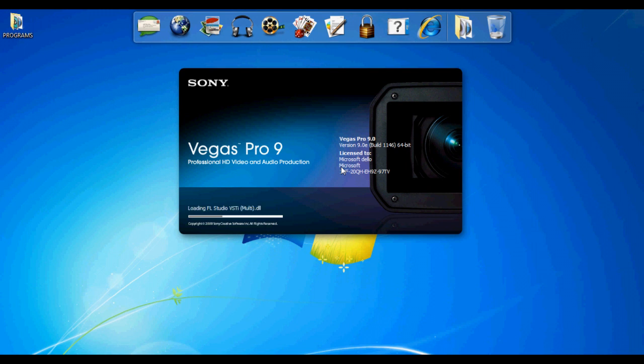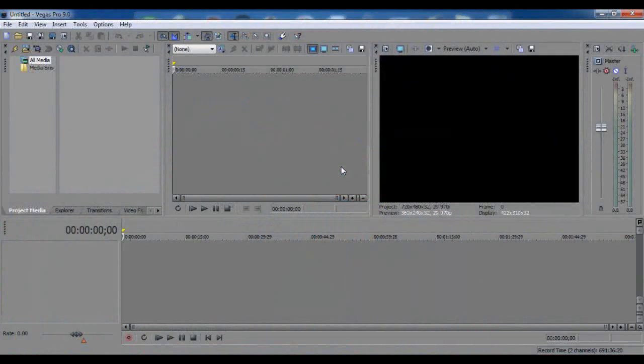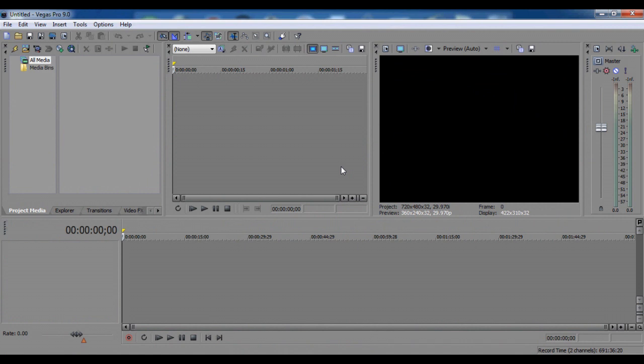All right guys, thanks for watching. This will be on the Unknown website. Any help or anything, you can message me. Subscribe and there you go, Vegas Pro 9 for free. Everything will be in the description. Thanks.